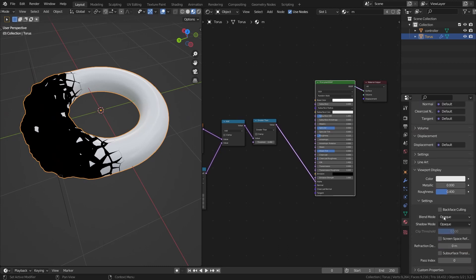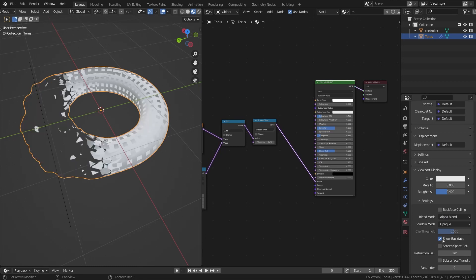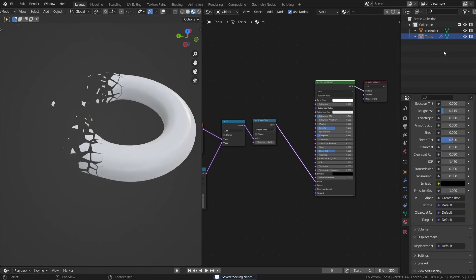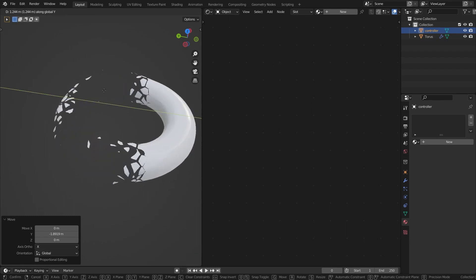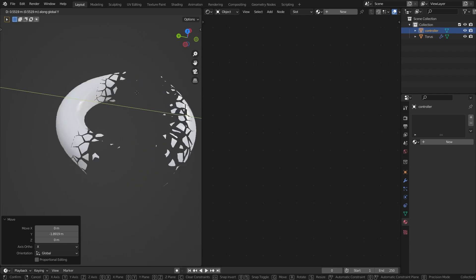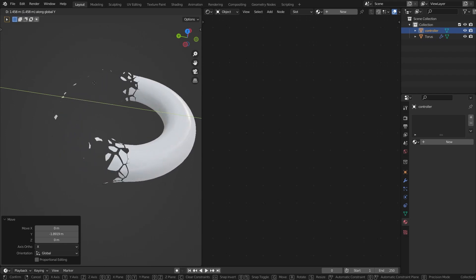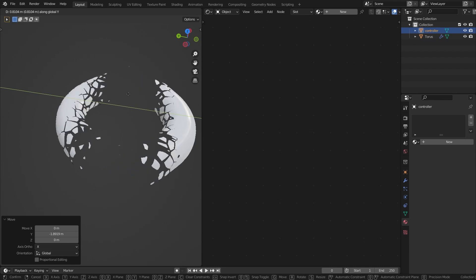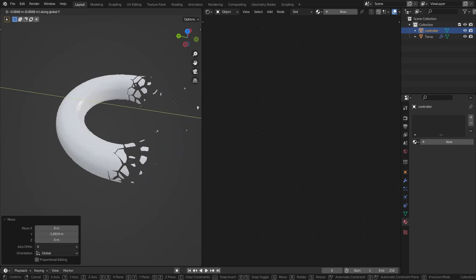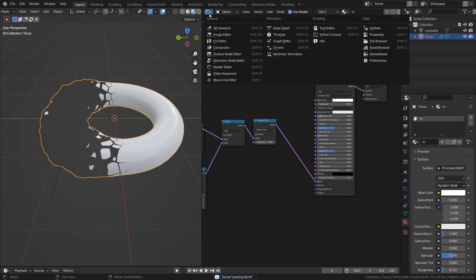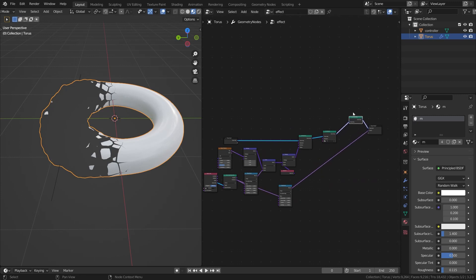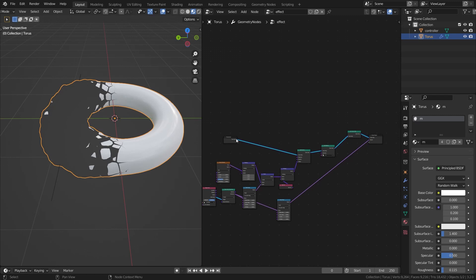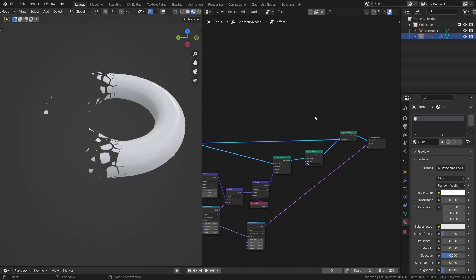In the material settings, set the Blend Mode to Alpha Blend to make it work, and turn off backface culling. Now if you select the controller and move it along the y-axis, the whole effect is created — wherever the proximity is, it affects that area. No actual fracture process is needed since it's all done in shading and geometry nodes. Add a Join Geometry node and connect the base geometry to it.